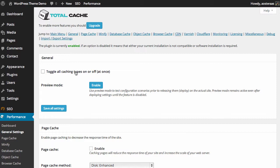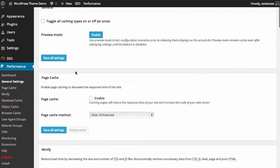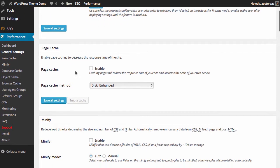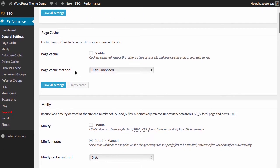The first option we have is regarding page cache. Now what is a page cache? Essentially what happens is every time a page is requested it needs to be generated by WordPress, naturally by PHP because that's what WordPress runs on.